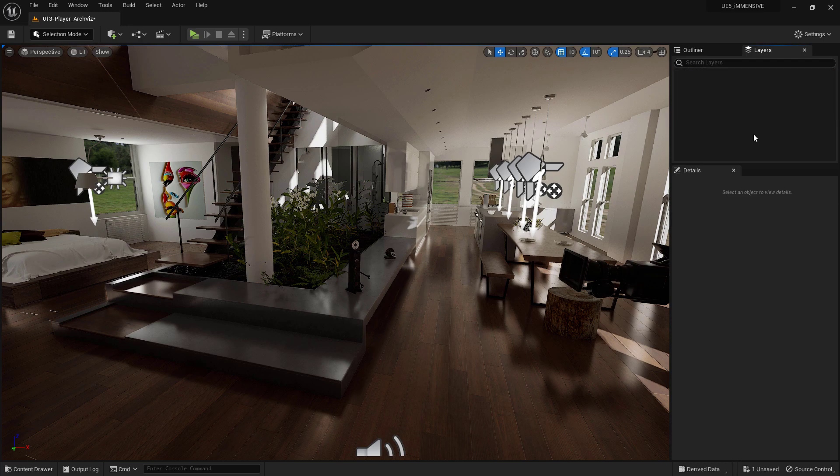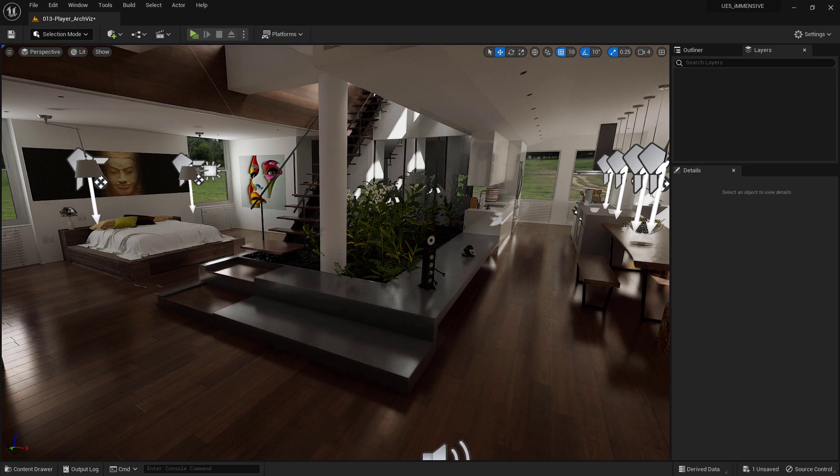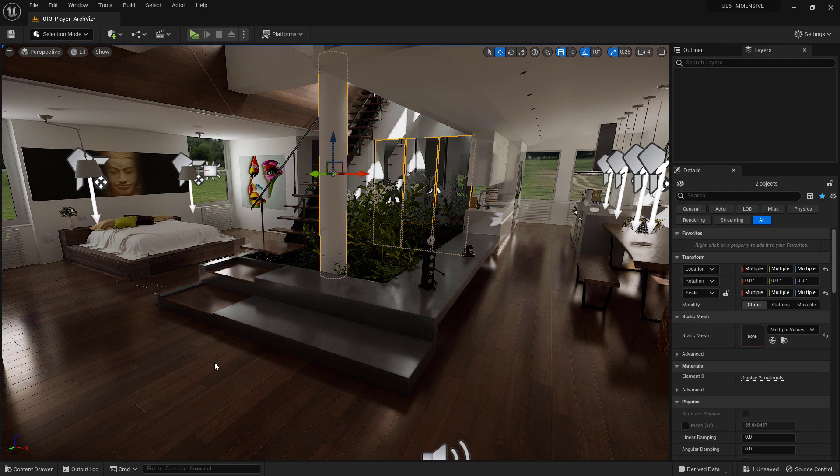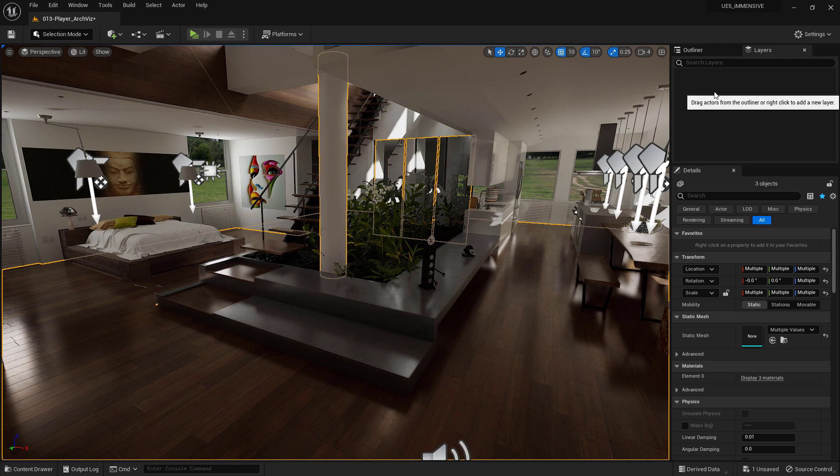Now let's see how to add objects to layers. The easiest way to do this is to select a group of objects from the Outliner or Viewport, then Add Selected Actors to Selected Layer.